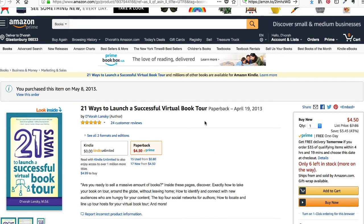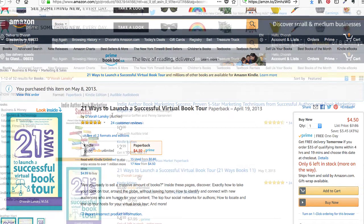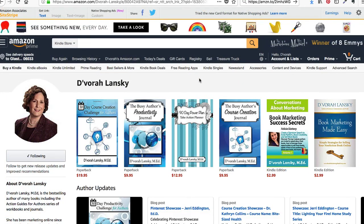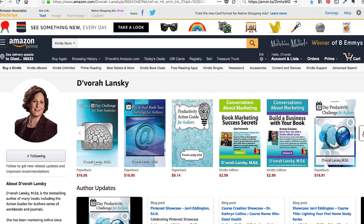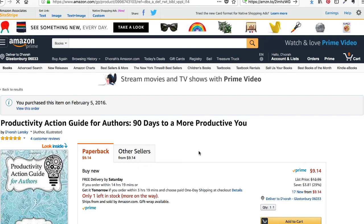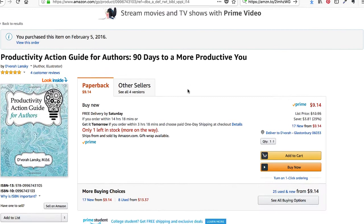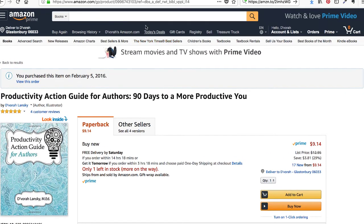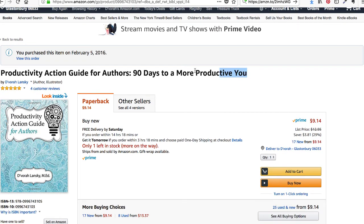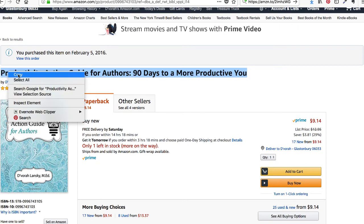Let me show you how you can promote your books on Amazon. Head over to your author page and decide which book you want to promote. We're going to promote the Productivity Action Guide for Authors. I'm going to leave this open and the first thing I'm going to do is copy the title of the book — highlight the text, right click, and copy.